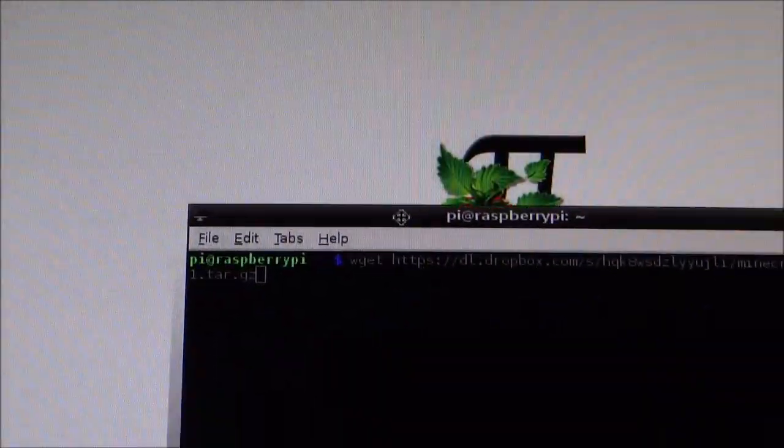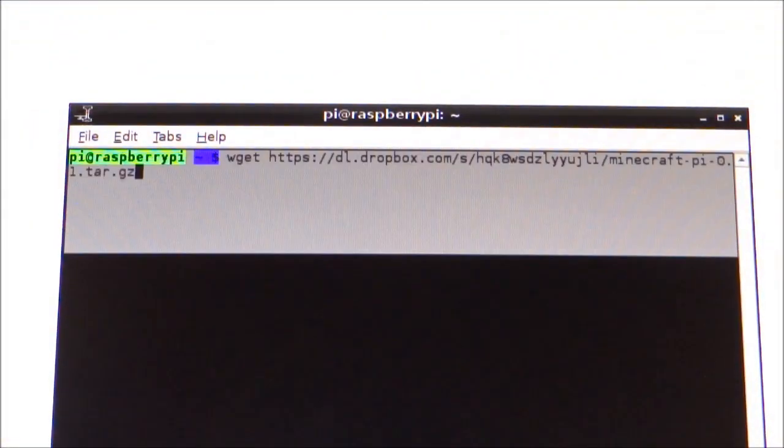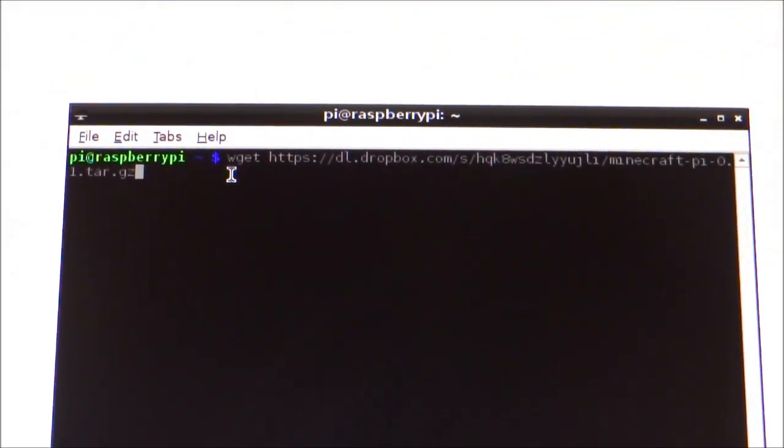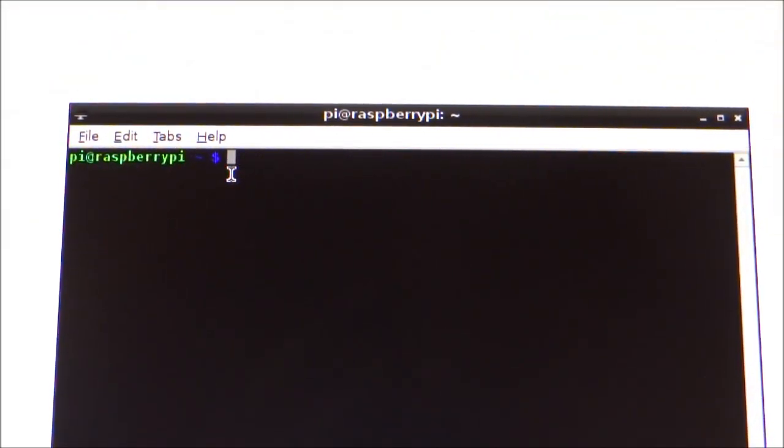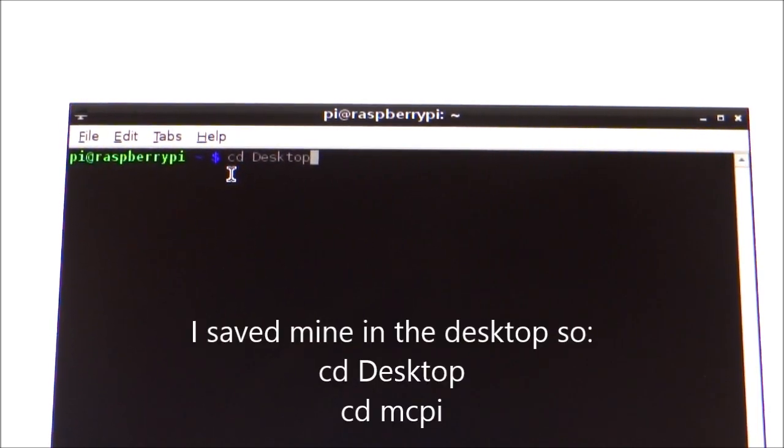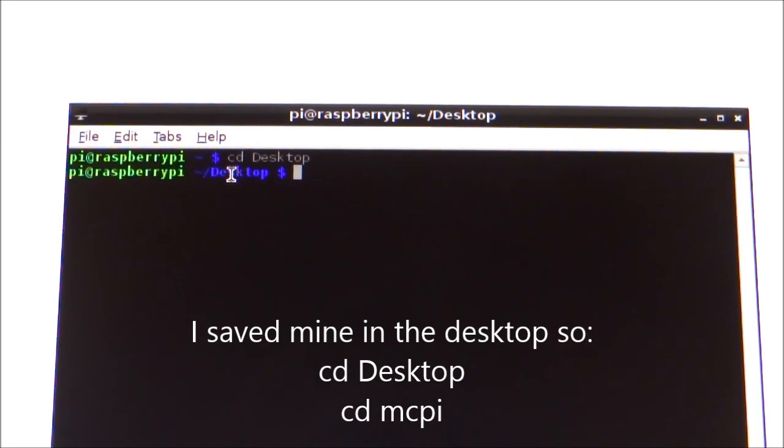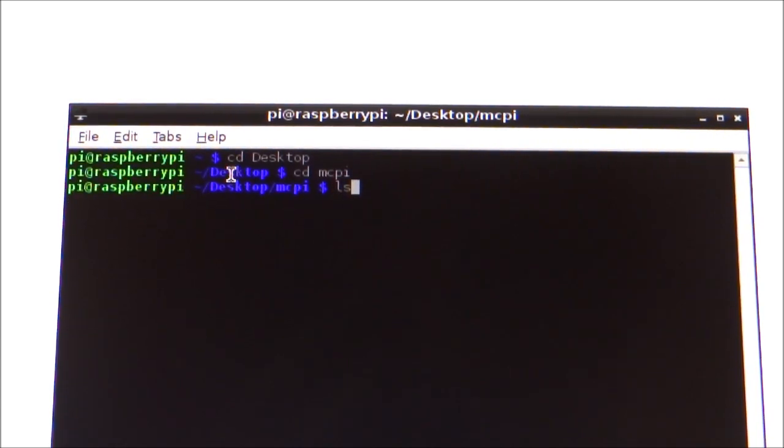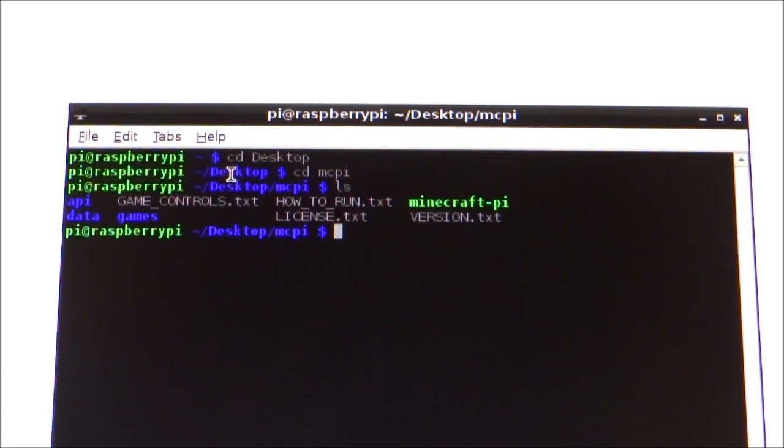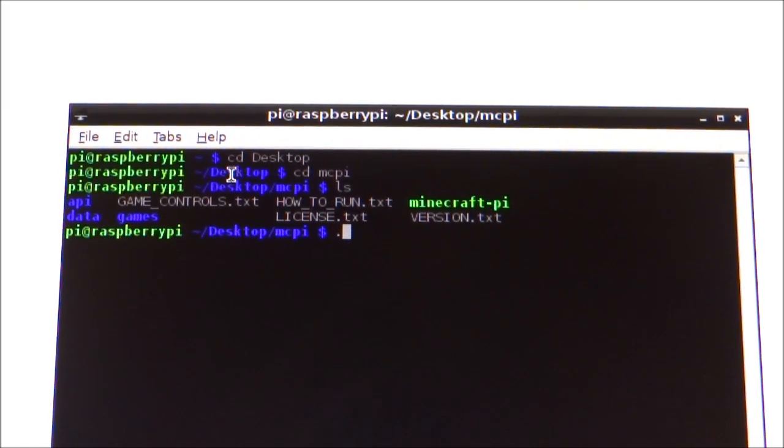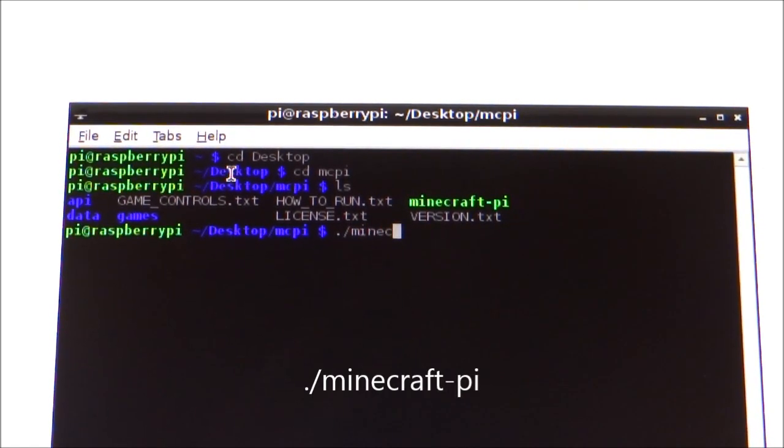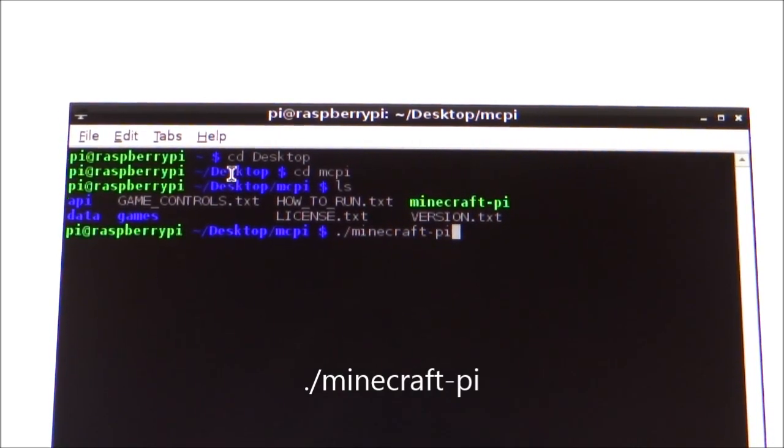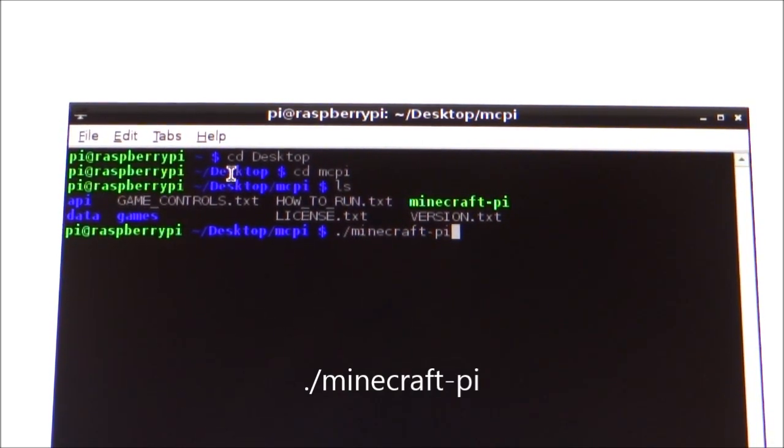Open up the terminal again. And what we're going to need to do is change directory to wherever you've saved your MCPy folder. Mine's in the desktop. So change directory to desktop, and then change directory to MCPy. And then do an ls. You'll see that there's an executable file in there called MinecraftPy. And that's how we're going to actually launch the game. So go ahead and put in this command: dot slash MinecraftPy. And press enter.